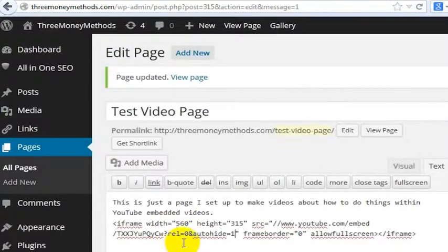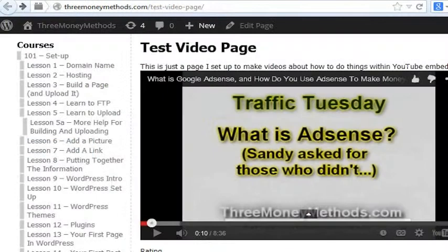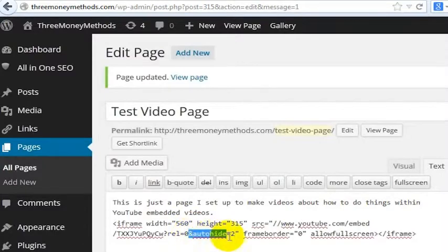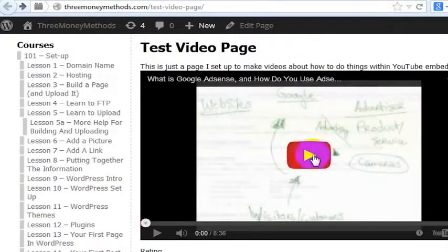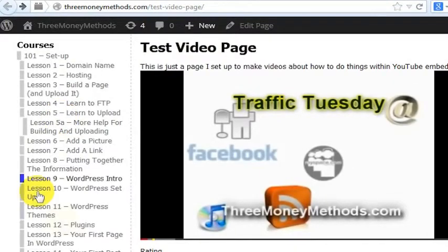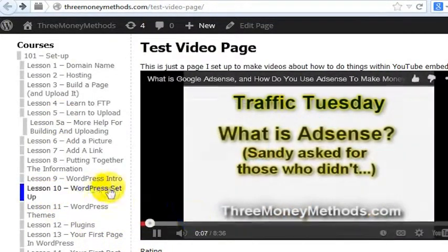If you want to hide the controls or keep the controls while it's playing, the default for this particular code is auto-hide equals zero. I'll go ahead and refresh this and play the video. If there's no auto-hide code, we press play and scroll off of the video, then those controls disappear.